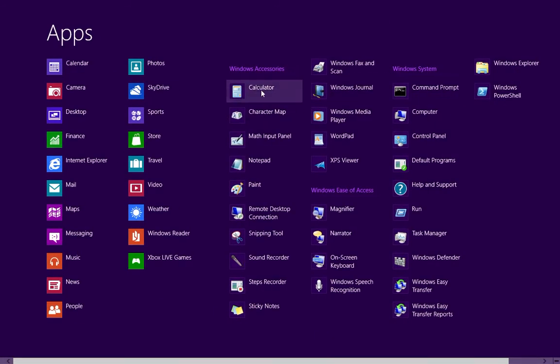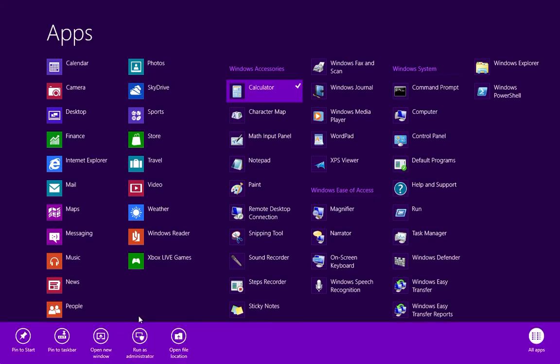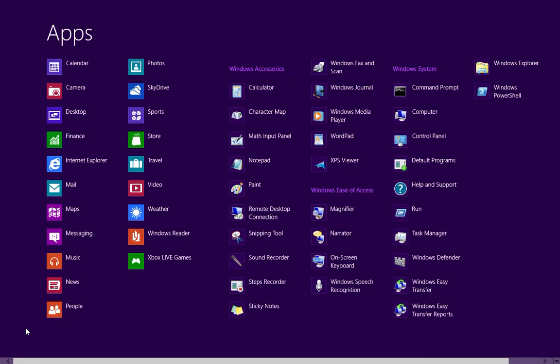If I, for example, want to add the calculator to the start menu, then I just right-click, and you'll see the checkbox indicating that it's been pinned to the start menu.